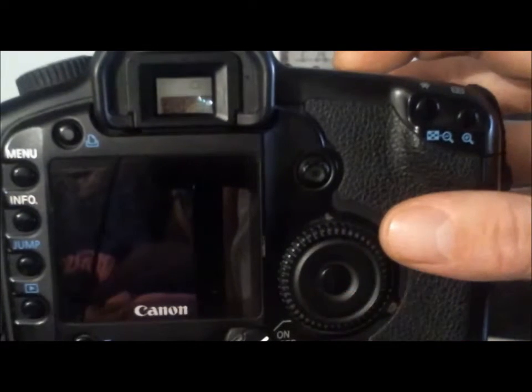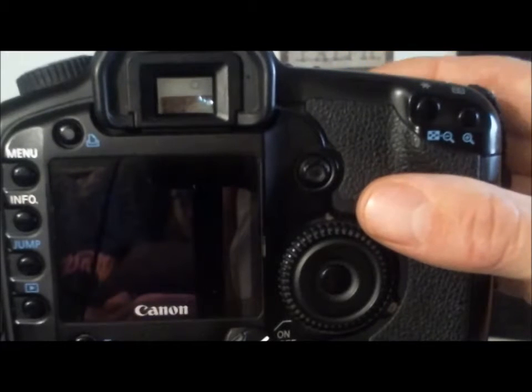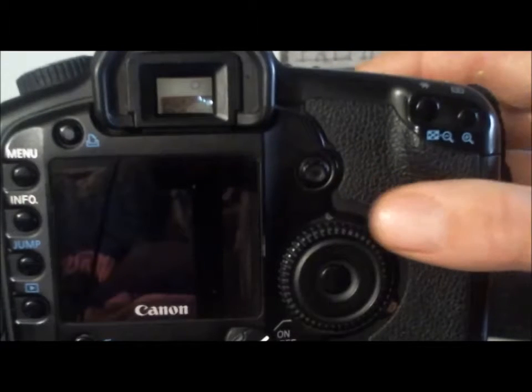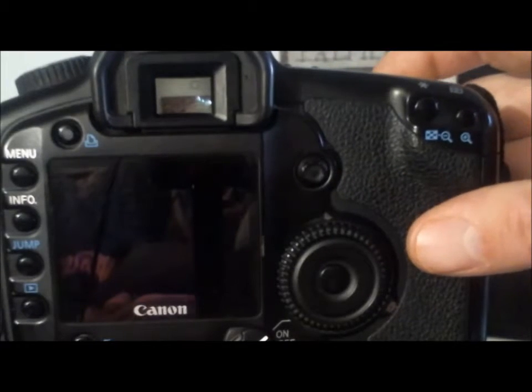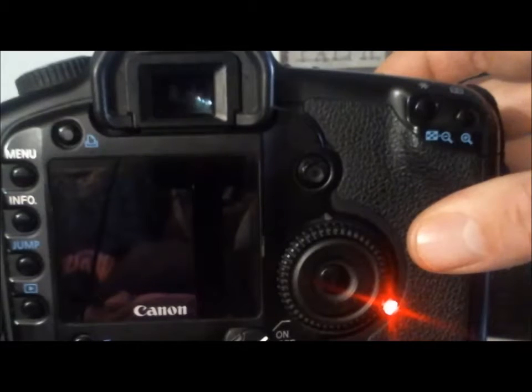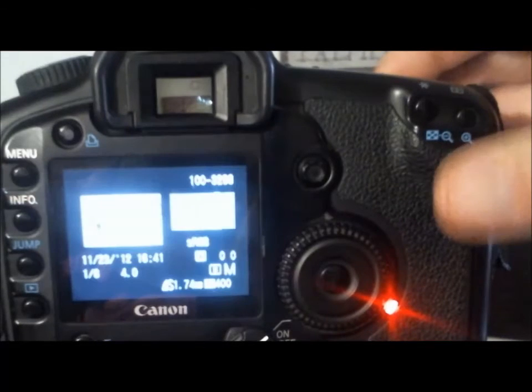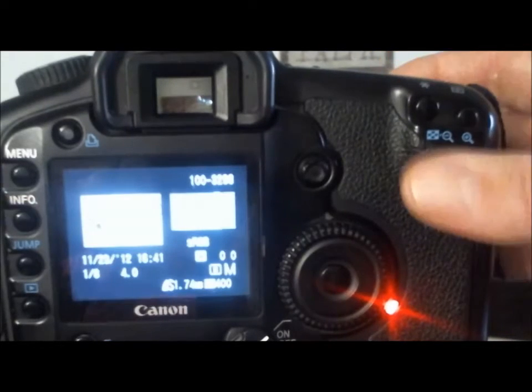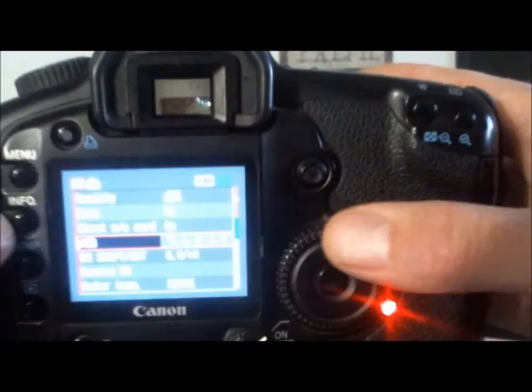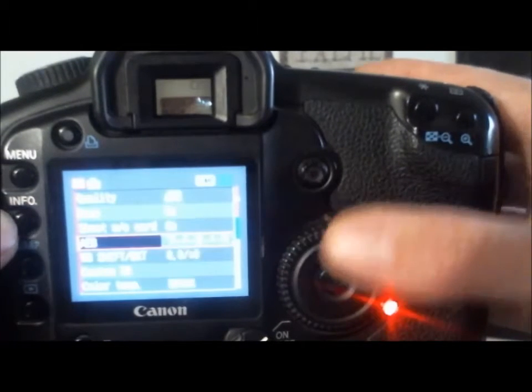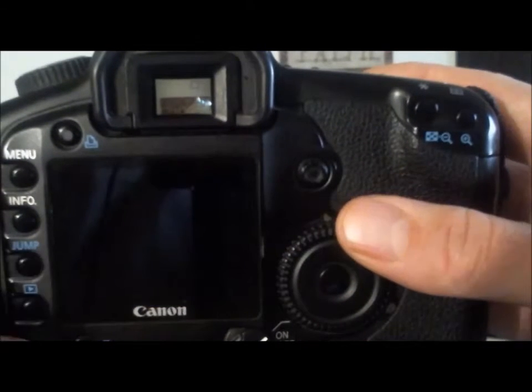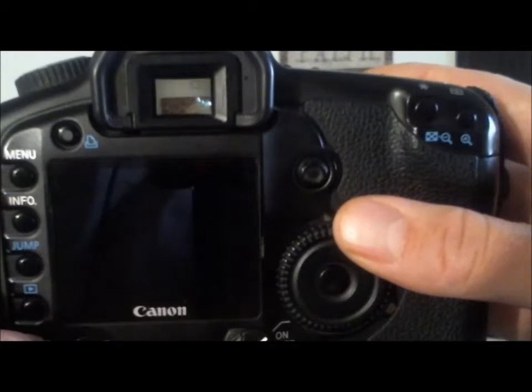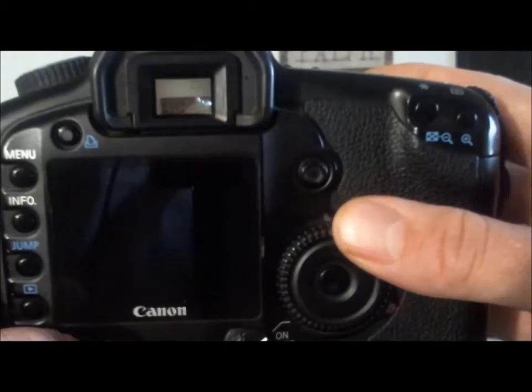Now the only way around that is to go ahead and set your drive to continuous shooting, and then you can shoot all three shots at the same time. But you still have to hold down the button. So now let me go ahead and turn off this one and let's go to the Magic Lantern menu, which you hit the trash button.